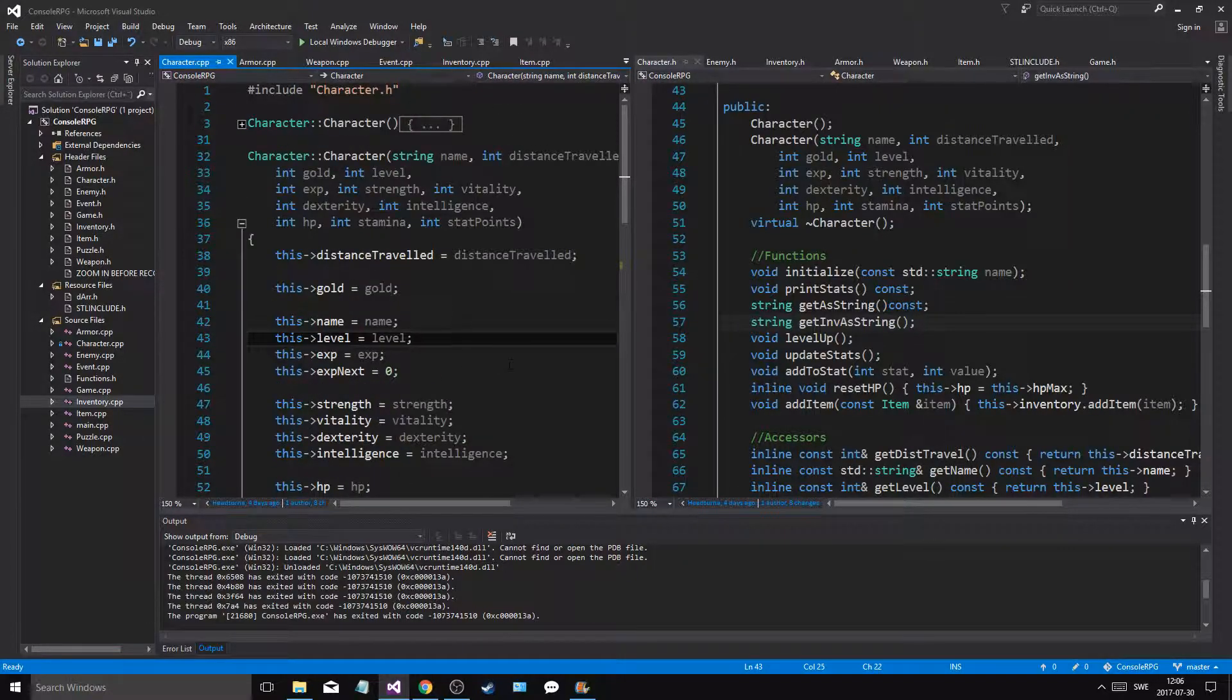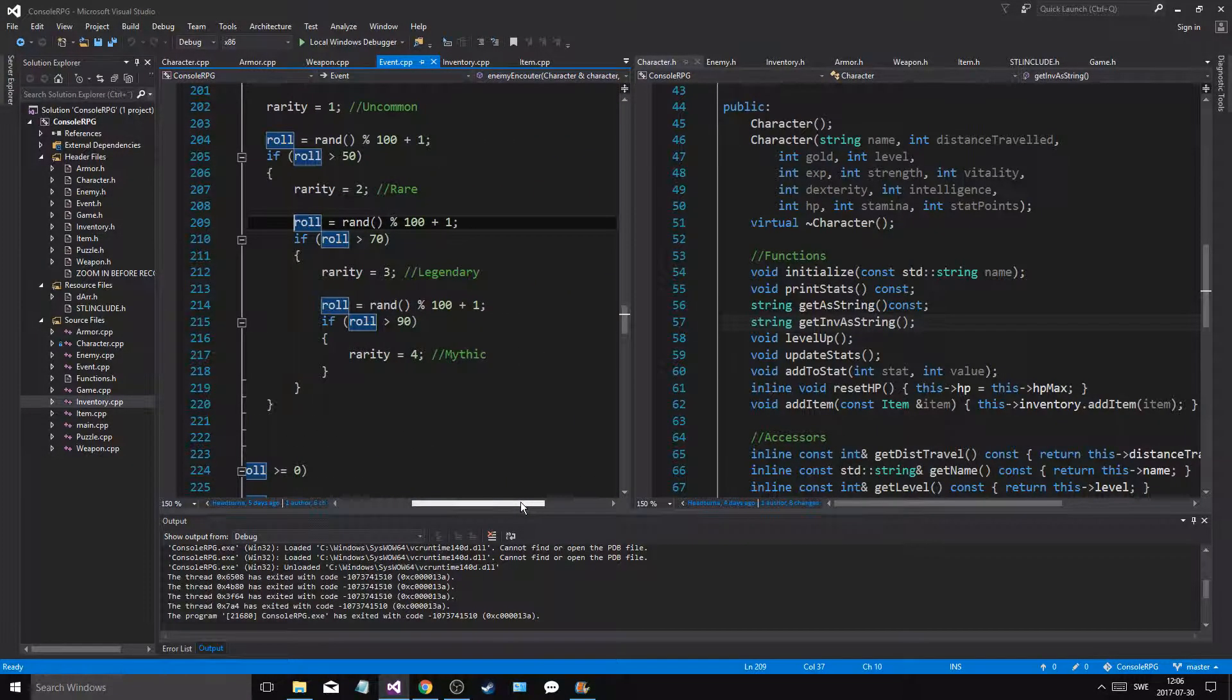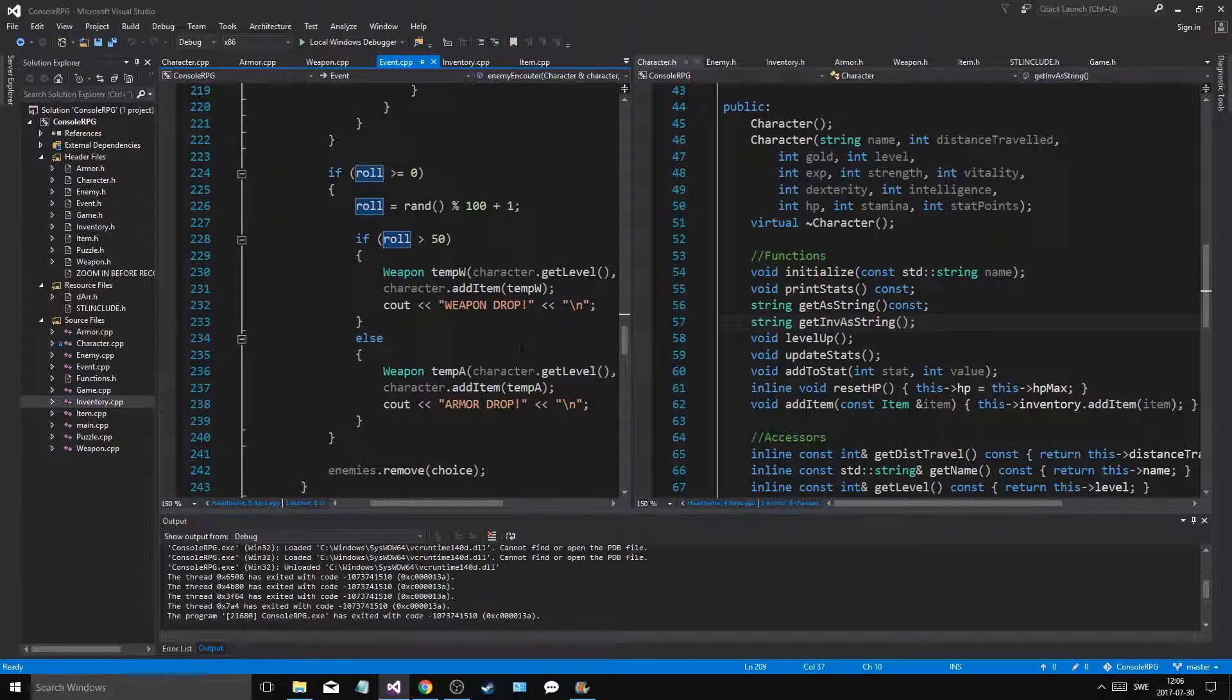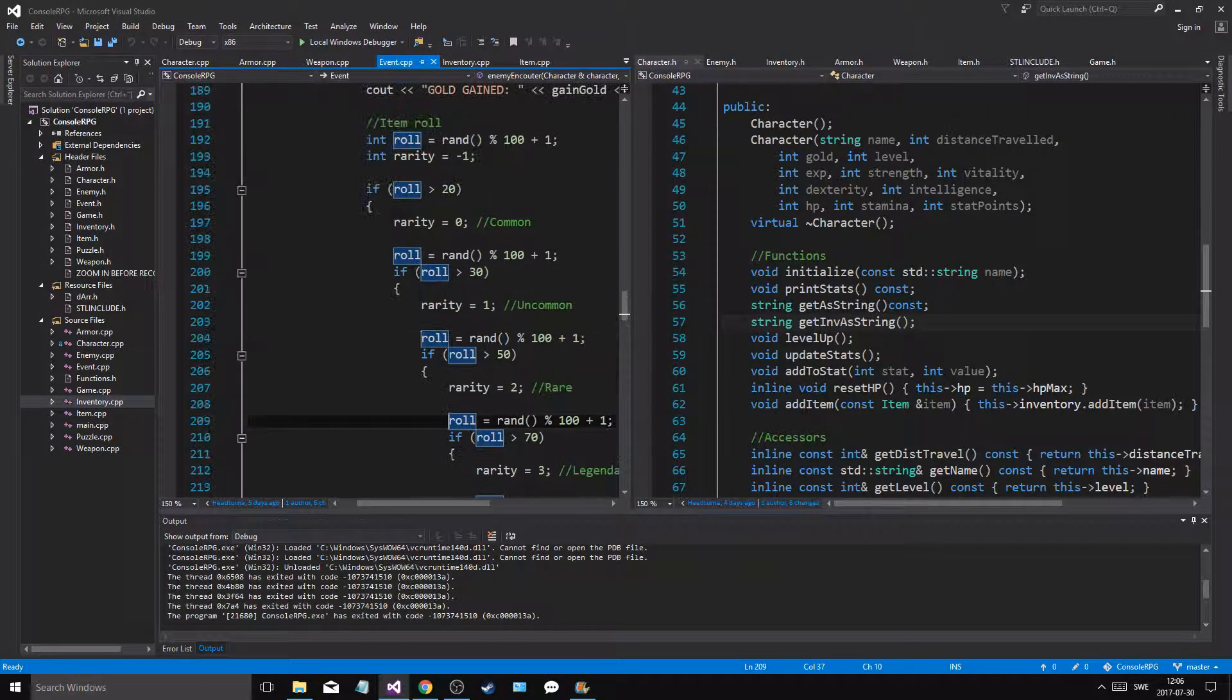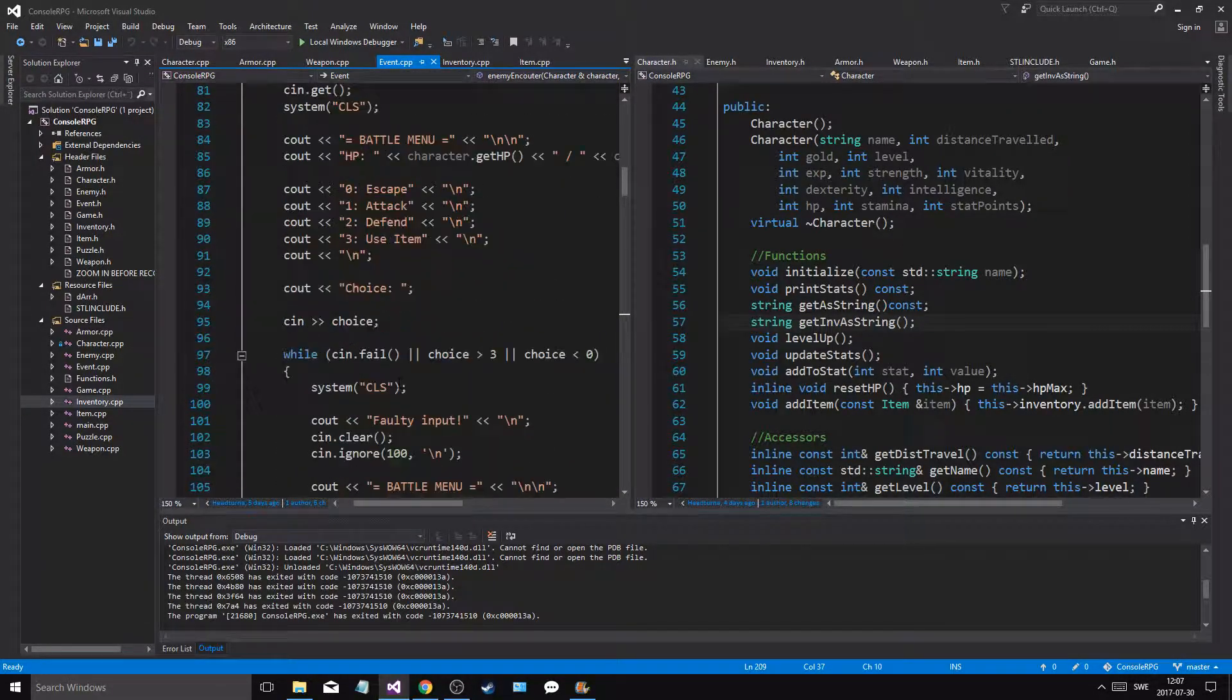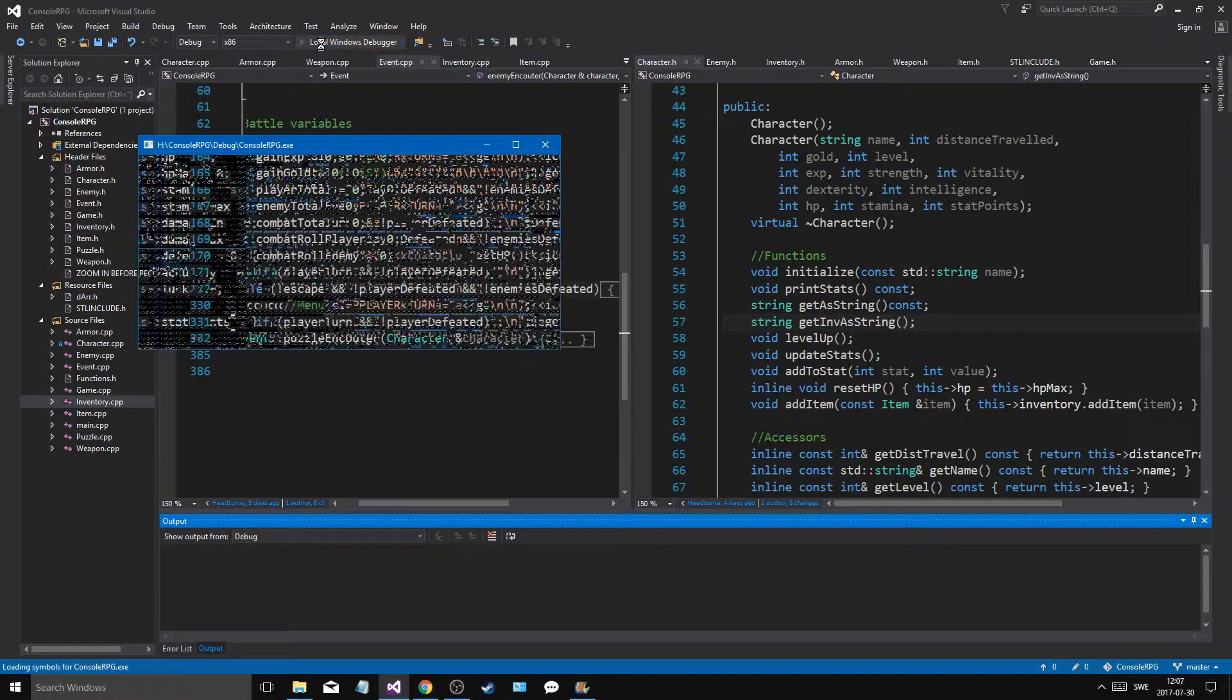But yeah, let's go ahead and go into event. And I remember I rolled rarity, right? Roll and then we create a weapon or an armor with that rarity. And then we'll get a weapon or an armor drop. So that's good, we have that. Hopefully it's gonna drop for us now as we run the game.